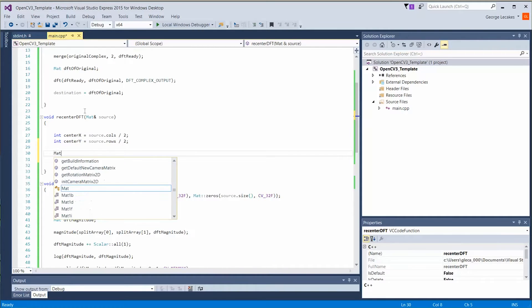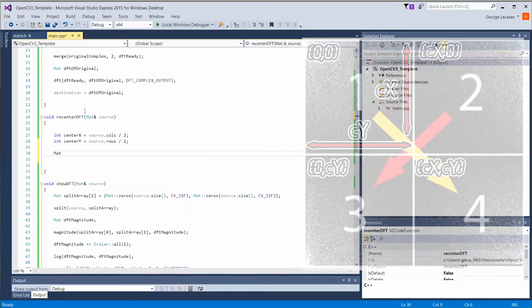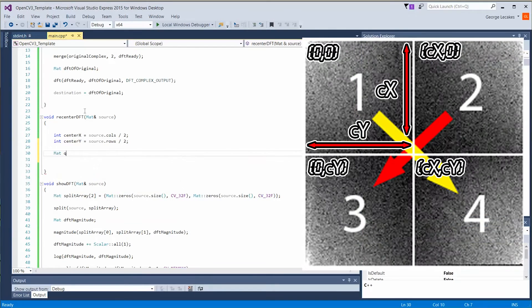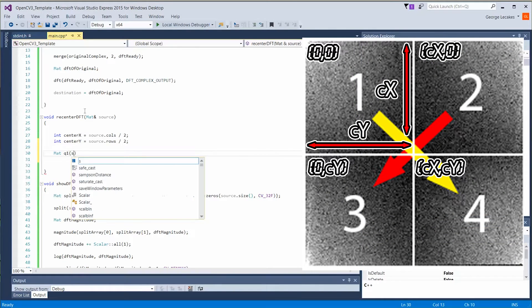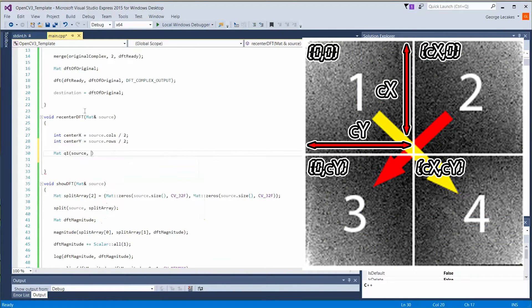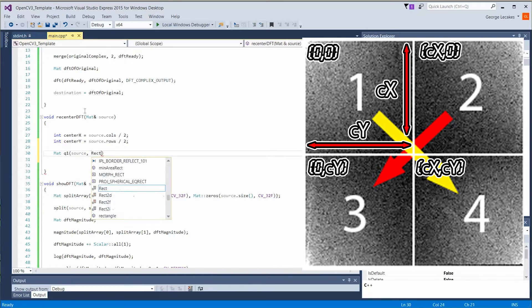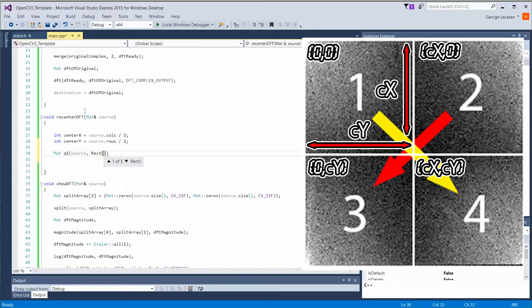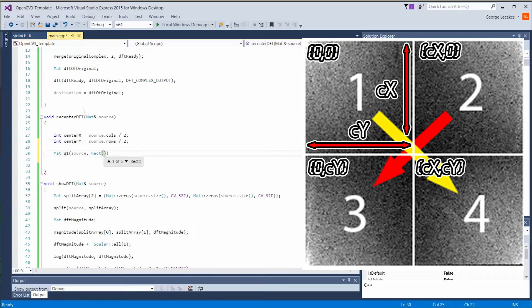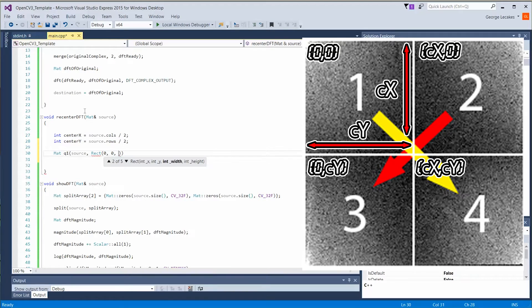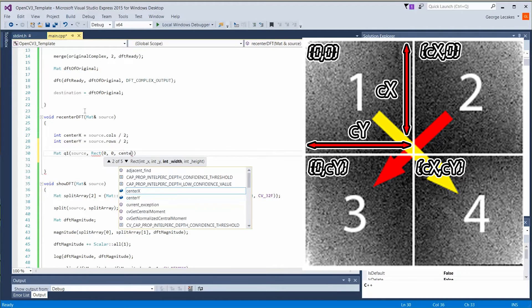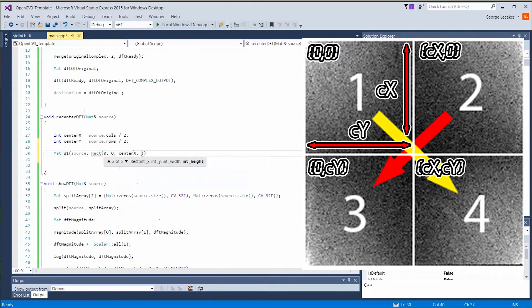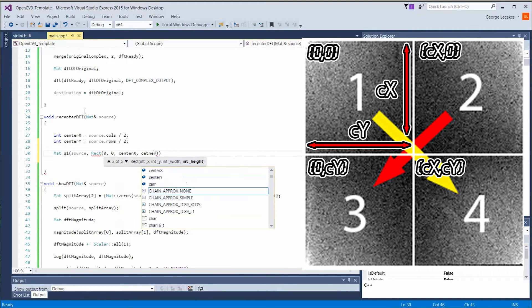Now we're going to define our quadrants. So matte quadrant one is going to be our source matrix data. And it's going to be only a portion of that. We're only going to allocate or this matte object is only going to have access to a quadrant of that information. Now images start with zero, zero in the upper left hand corner. So we need to do zero, zero. And then we're going to go to center x and then center y.